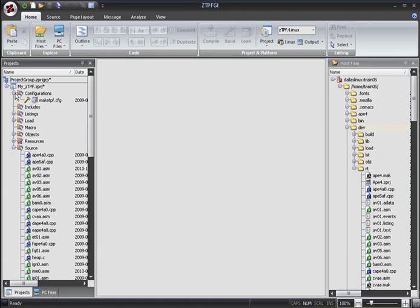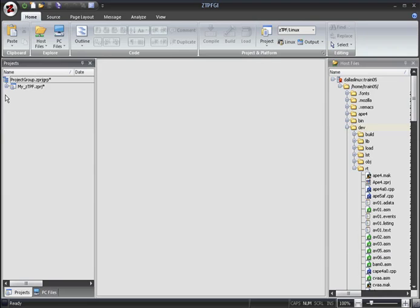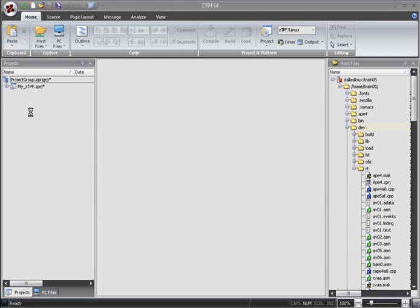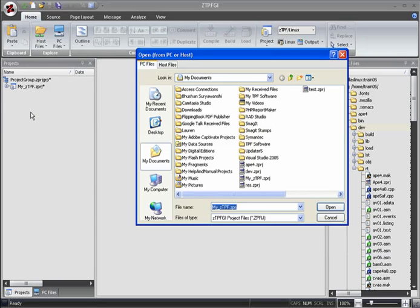You can even add more than one project to the project group. You can add projects from the host or the PC.